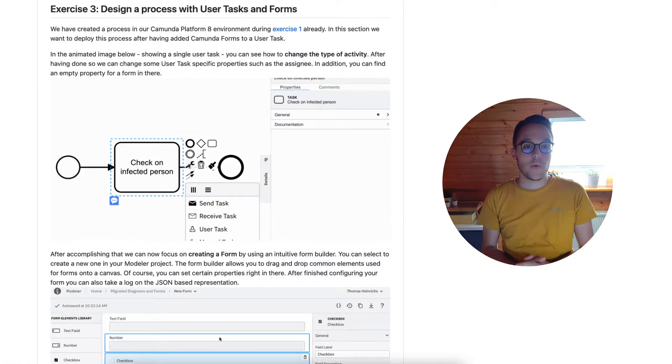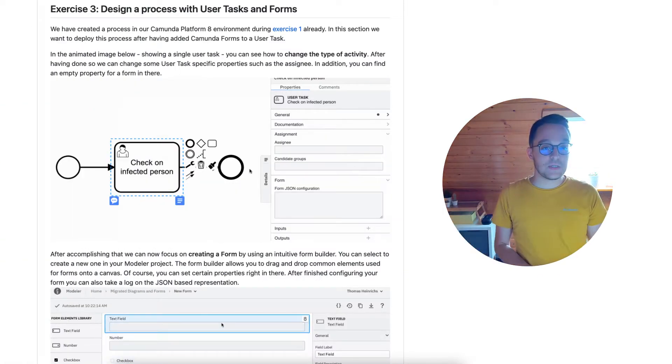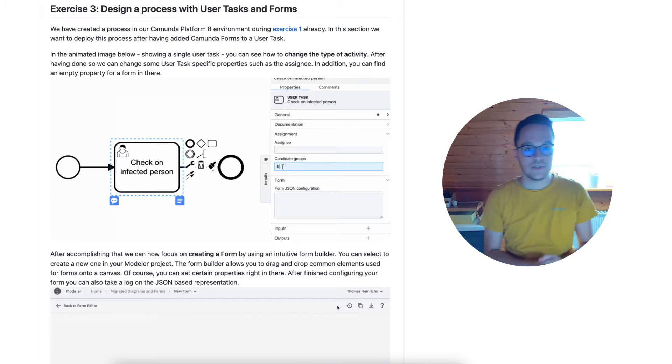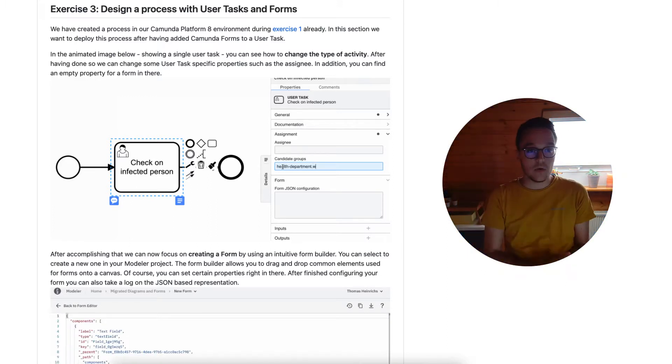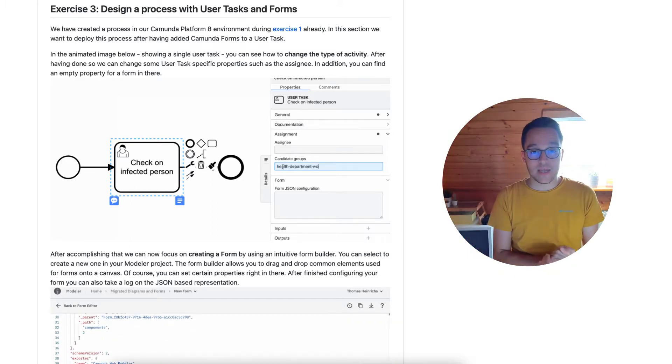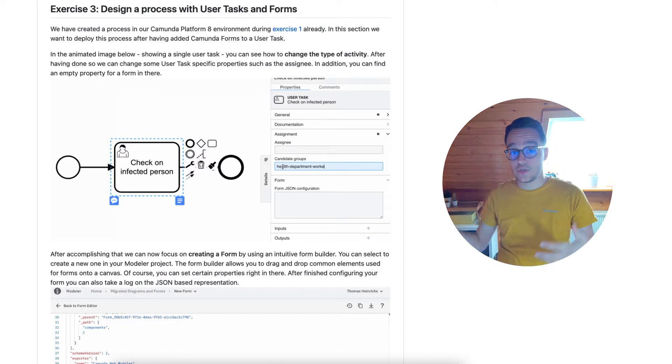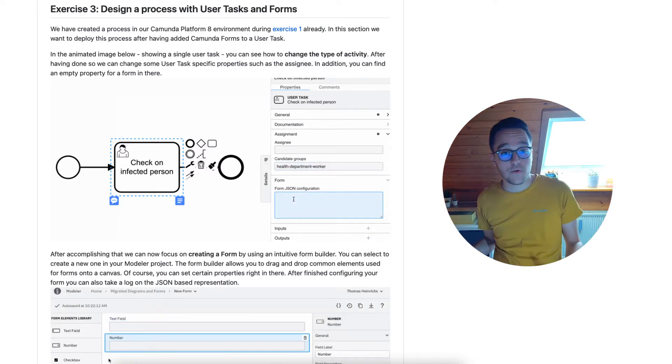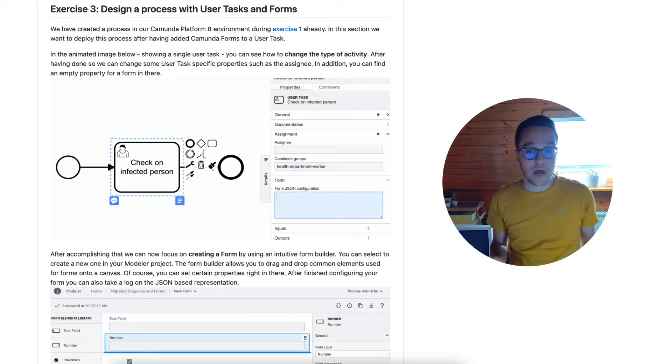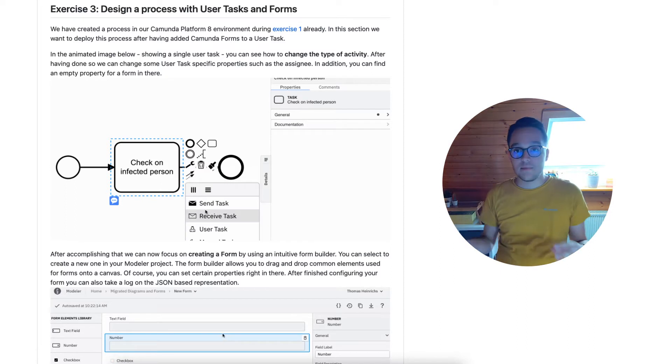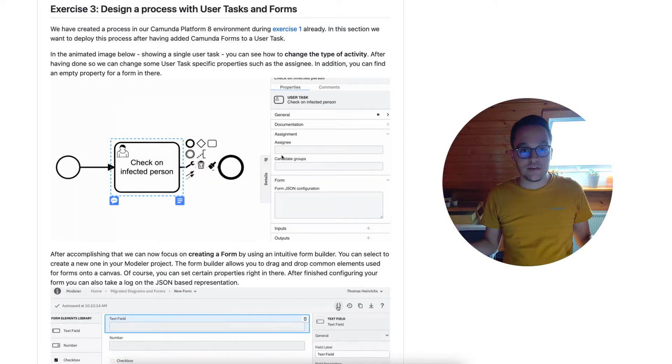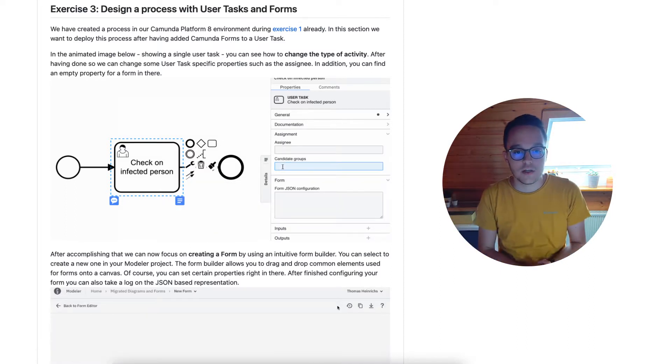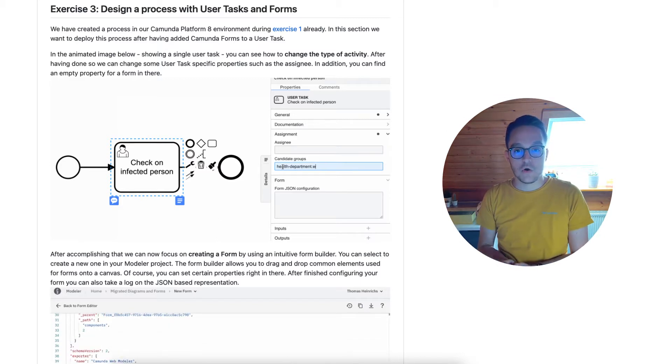Hello and welcome to the next episode of the Camunda 8 Code Studio session. We are going to take a look at exercise 3 where we will add some user tasks and forms to our design process and make a very short iterative first version of the HZV process we've talked about.